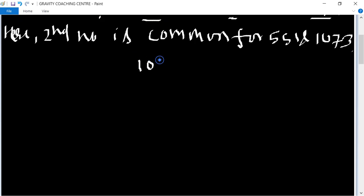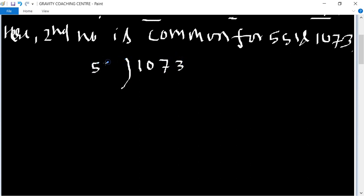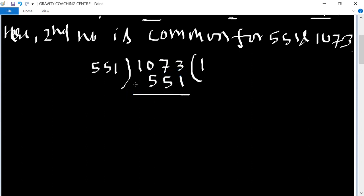1073 and 551, we are now using division method. This is one time, 551. Now we minus, then we have 522. Now 551 to divide one time, then we have 522.